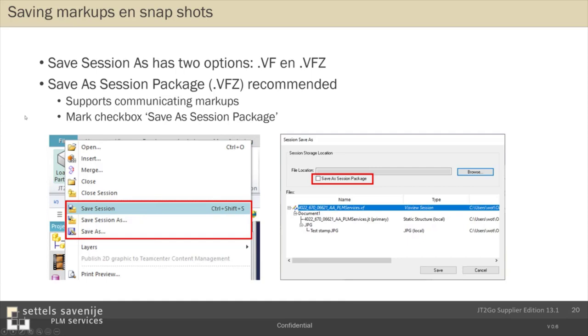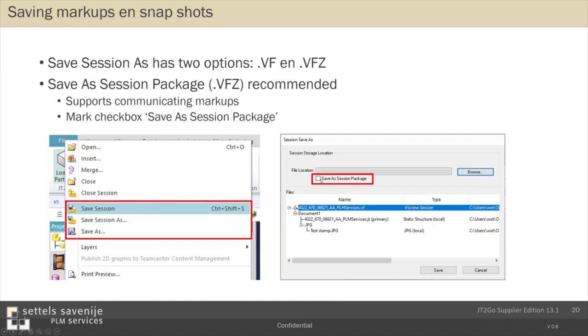The final addition to the file menu, but very important, is if you have created your markups and your snapshots, it's now time to save your session. There are two ways to do that. But I'll focus here on just one way. And that's save as session package. That's the preferred method. Because then you are guaranteed, then it is guaranteed that everything is saved in the file. The file in which it is saved is a dot VFZ file. And to do that, you choose save session as. And you have on the right to check the box save as session package. And then everything you created is added to one package. Let's say a kind of zip file. For example, if you have added a picture, then the picture is included in the file.